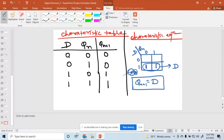What is the characteristic equation of the SR flip-flop? What is the characteristic equation of the JK flip-flop? What is the characteristic equation of the D flip-flop?